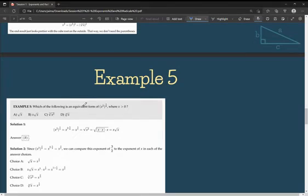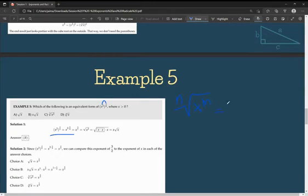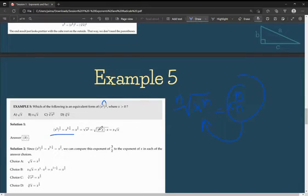In example 5, we're given (x^2) to the power of 3/4. I multiply the exponents to get x to the power of 6/4, which simplifies to x to the power of 3/2. Rewriting this in radical form, I take the square root of x cubed. Inside the radical, x cubed equals x squared times x, so I can take an x out and leave an x inside, giving me x times the square root of x — answer choice B.